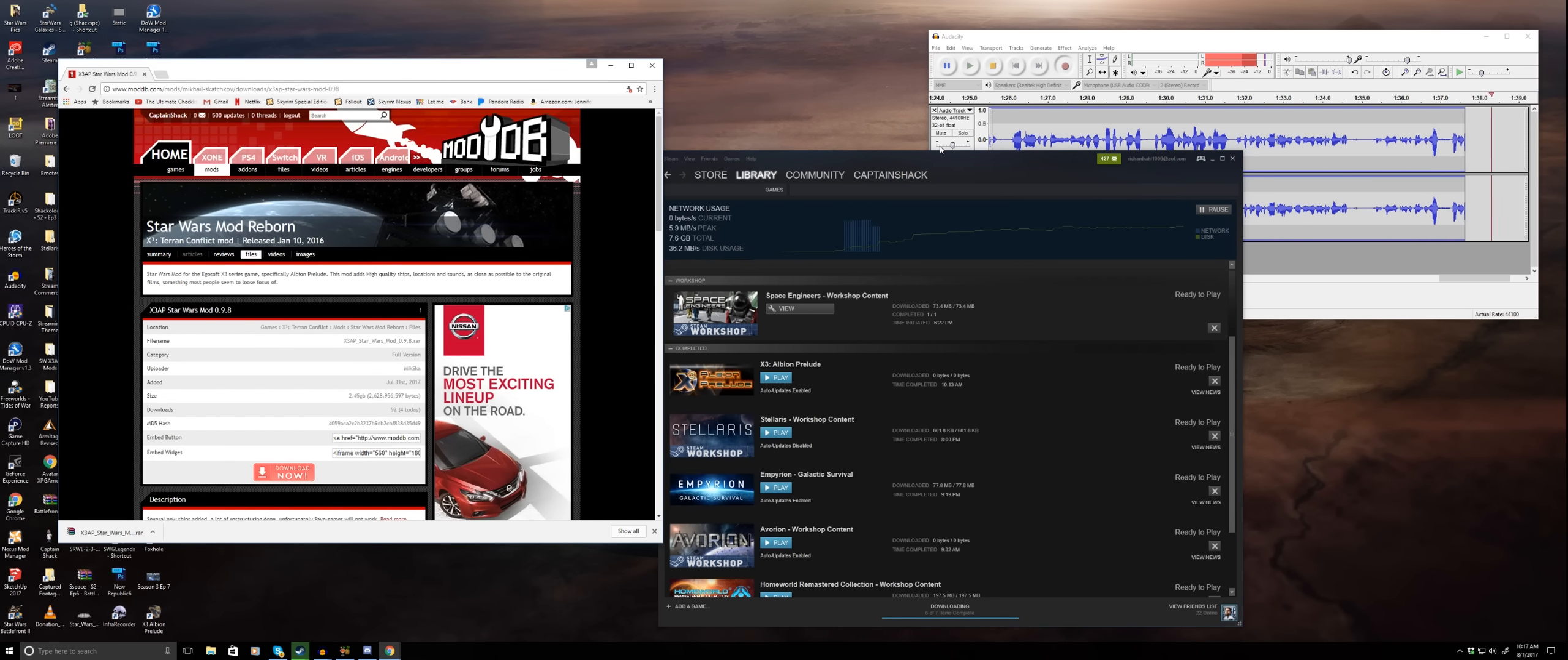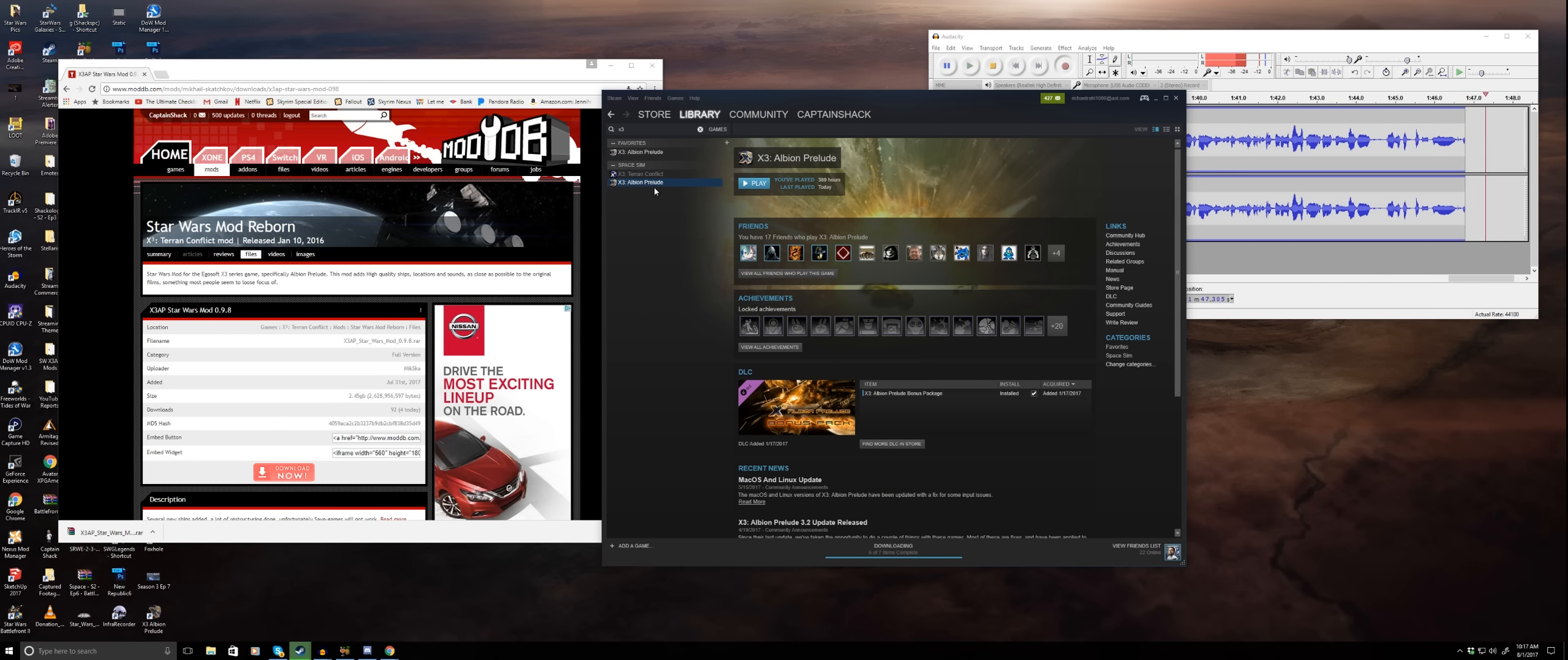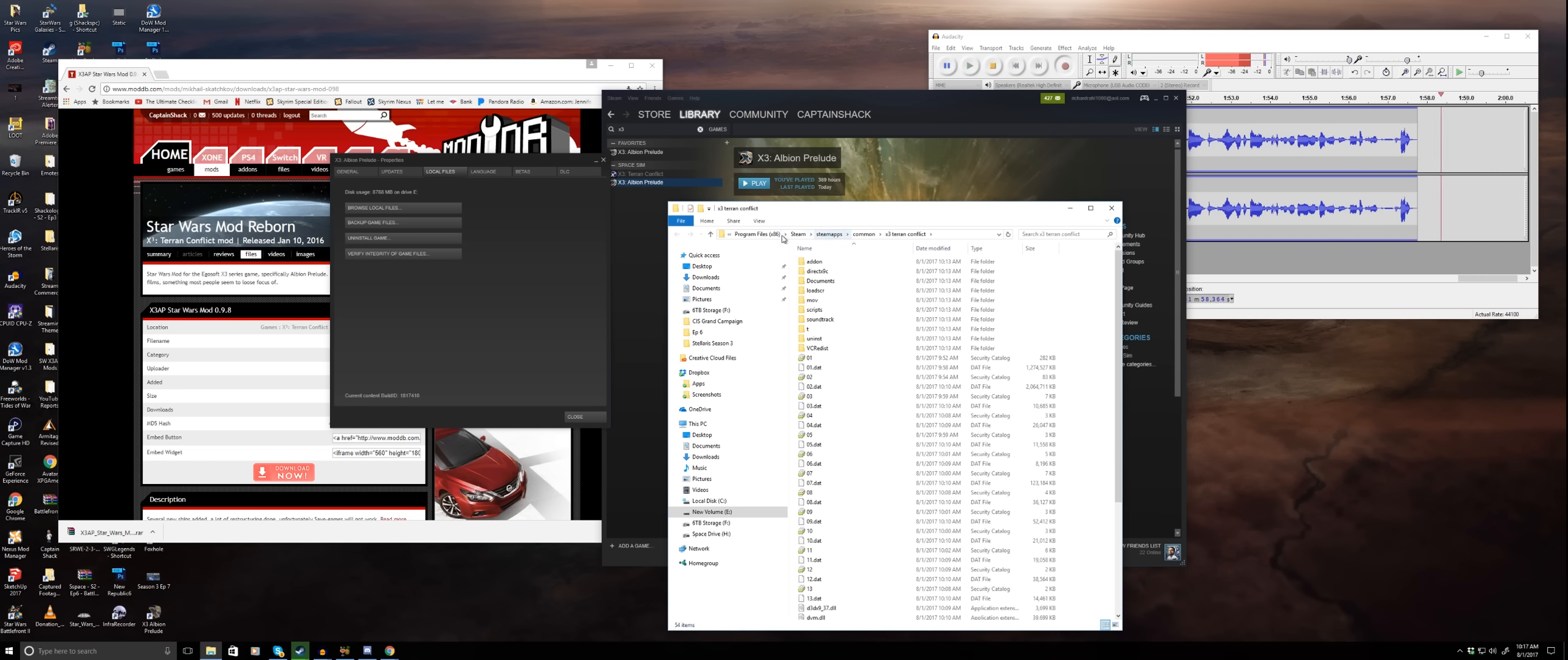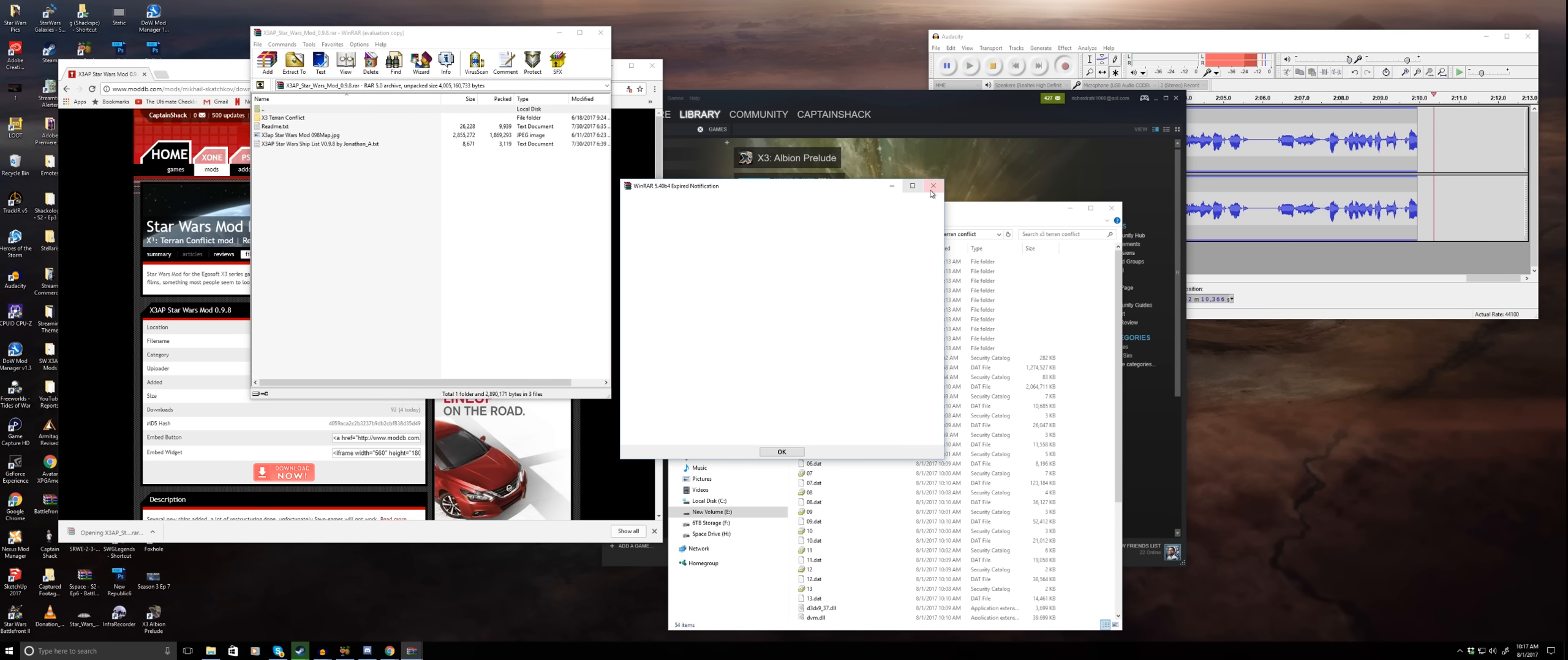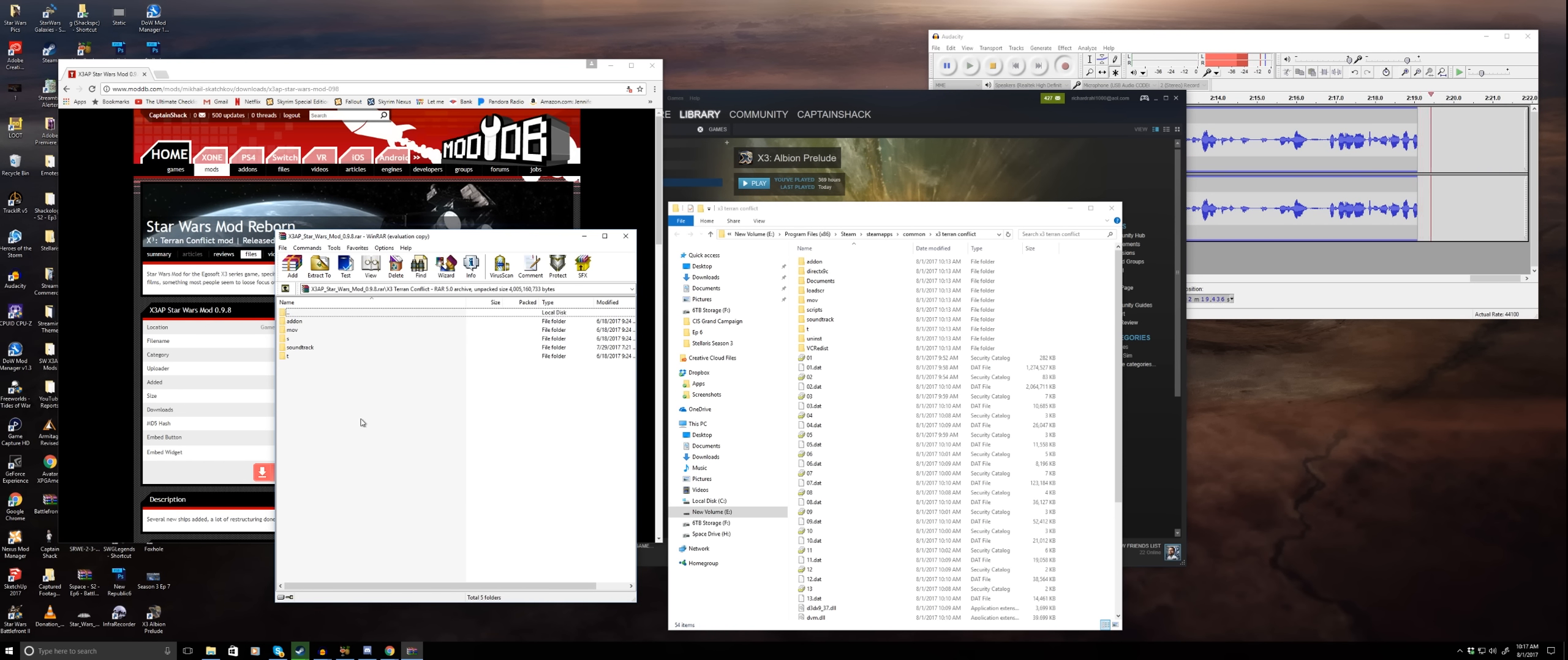Once you get X3 installed, you need to go to where the game is installed. I recommend going to your library, look up X3, find it in your list of games. Properties. If you go to local files and browse local files, this will actually open your install directory for X3. Of course, this is located in your Steam folder, SteamApps Common X3 Terran Conflict. This is where you're going to put the mod.